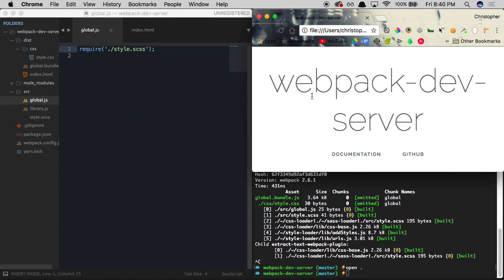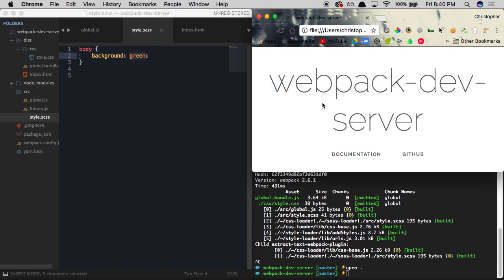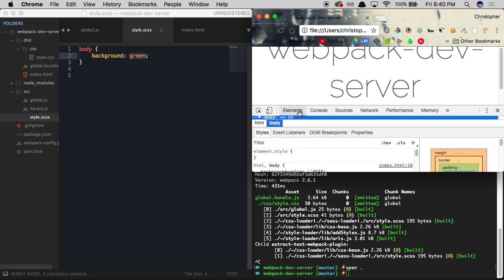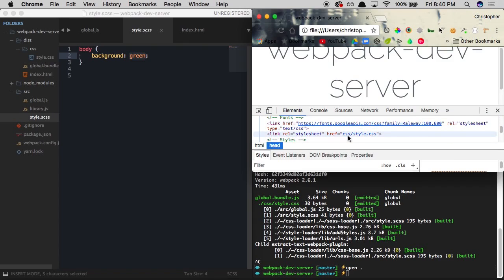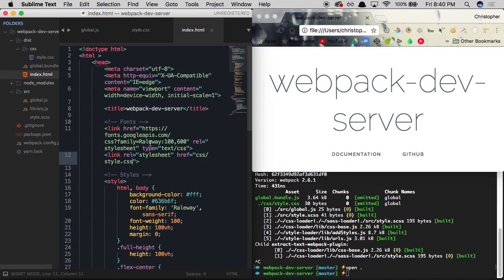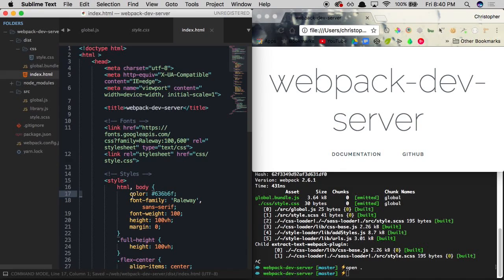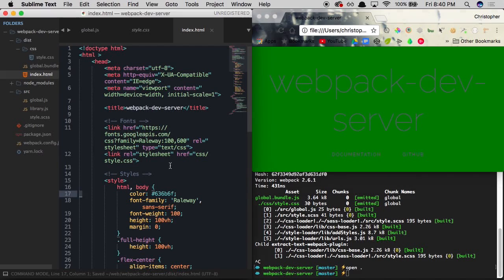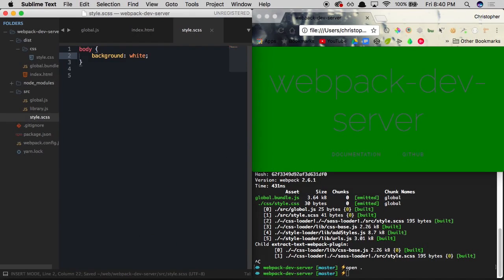We have our file being read in the browser, but you may have noticed our CSS file has a background of green but it's not being displayed. Let's check the console — it is being pulled in, but there's probably another style overriding the green. Looking in index.html, right inside the style tag that Laravel provides by default, they're setting the background color to white. Let's get rid of that, refresh the page, and we can see the background is green. We'll set it back to white since the green background doesn't look great.